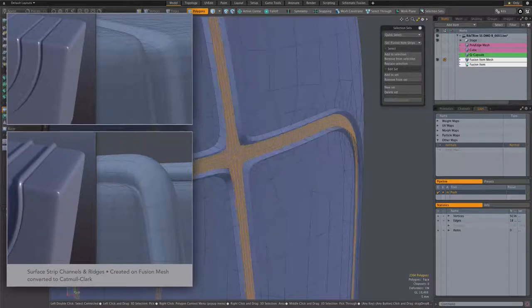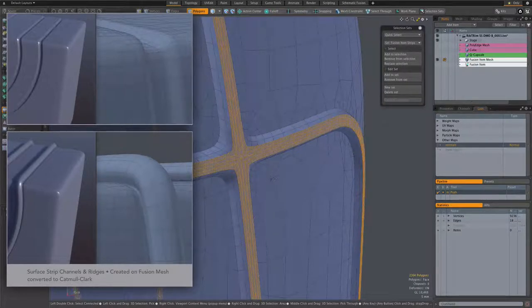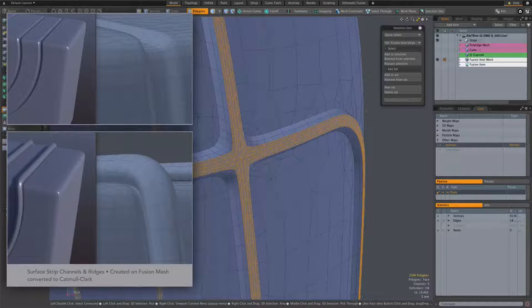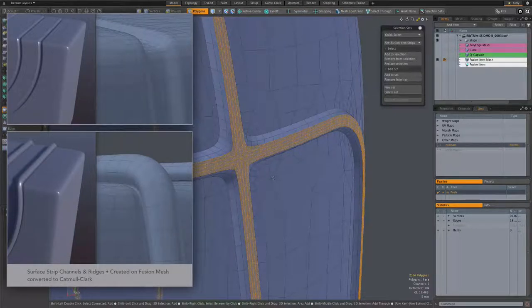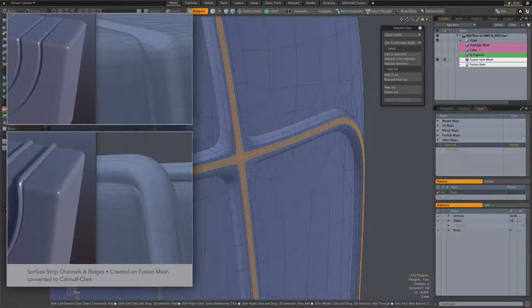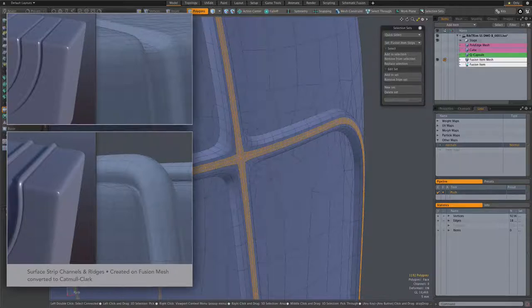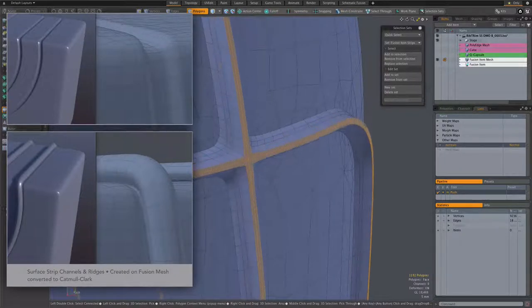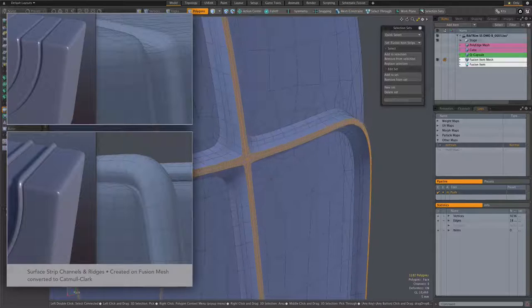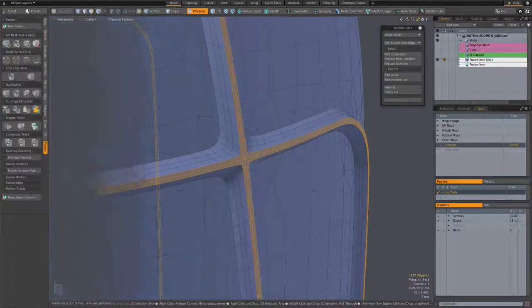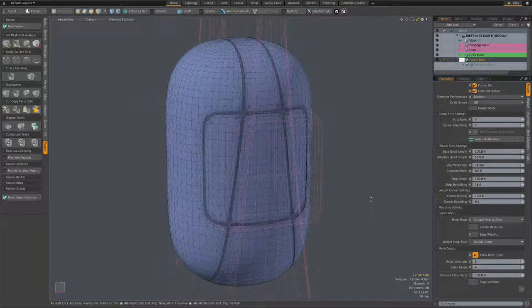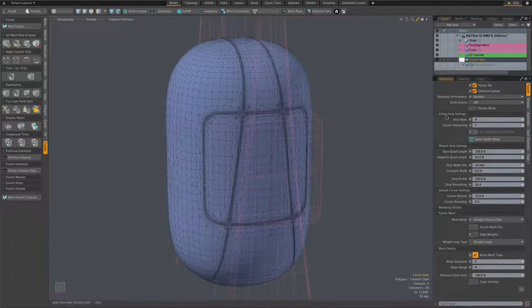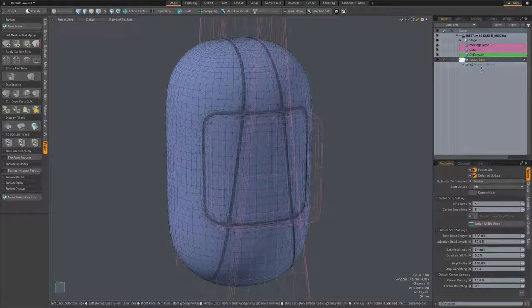And by doing these kinds of maneuvers, you can get a look at the kind of modeling options we get out of the surface strips.